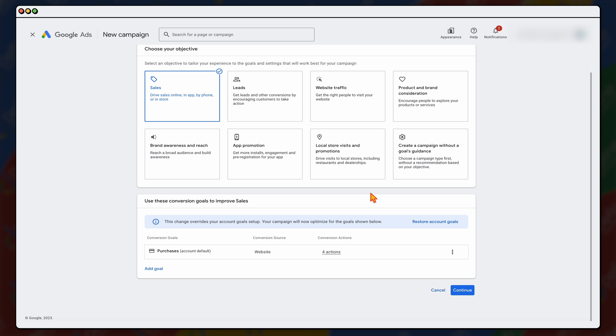Now, the one thing that I want to stress is what that does, it just removes it from this campaign, not from the account. So you haven't in one click removed the conversion action, it's still there. It's just that Google won't be taking that into consideration if you were to use any bidding targets further down the track in this account. Then we go through and click continue.